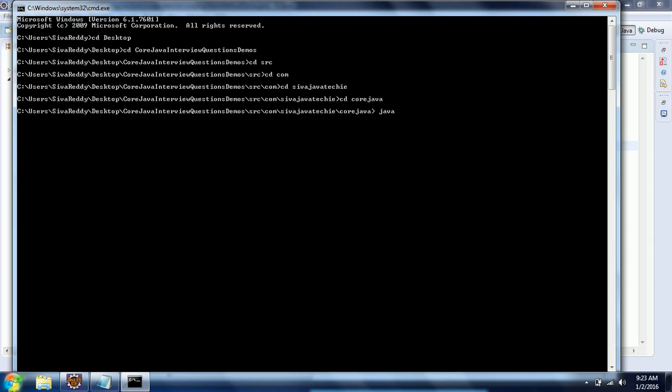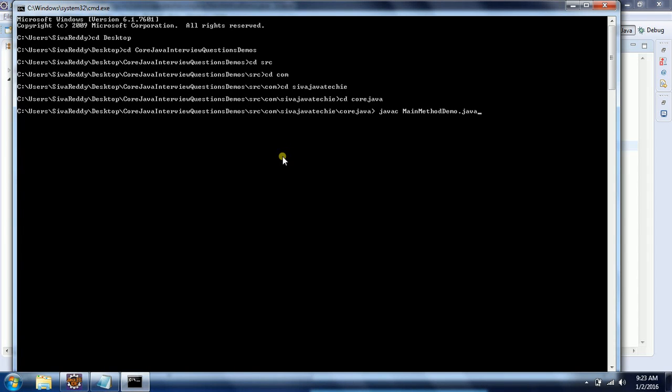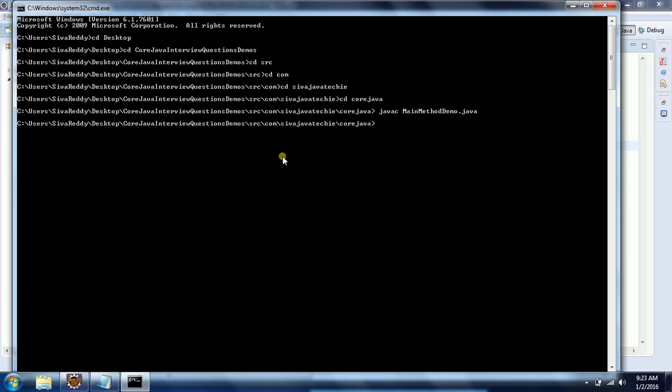In order to compile, we use the command 'javac' and then MainMethodDemo - this is the class we created for the demo. Now compile it. The compiler will compile the class successfully. In order to run the program, just type 'java' and then the class name.